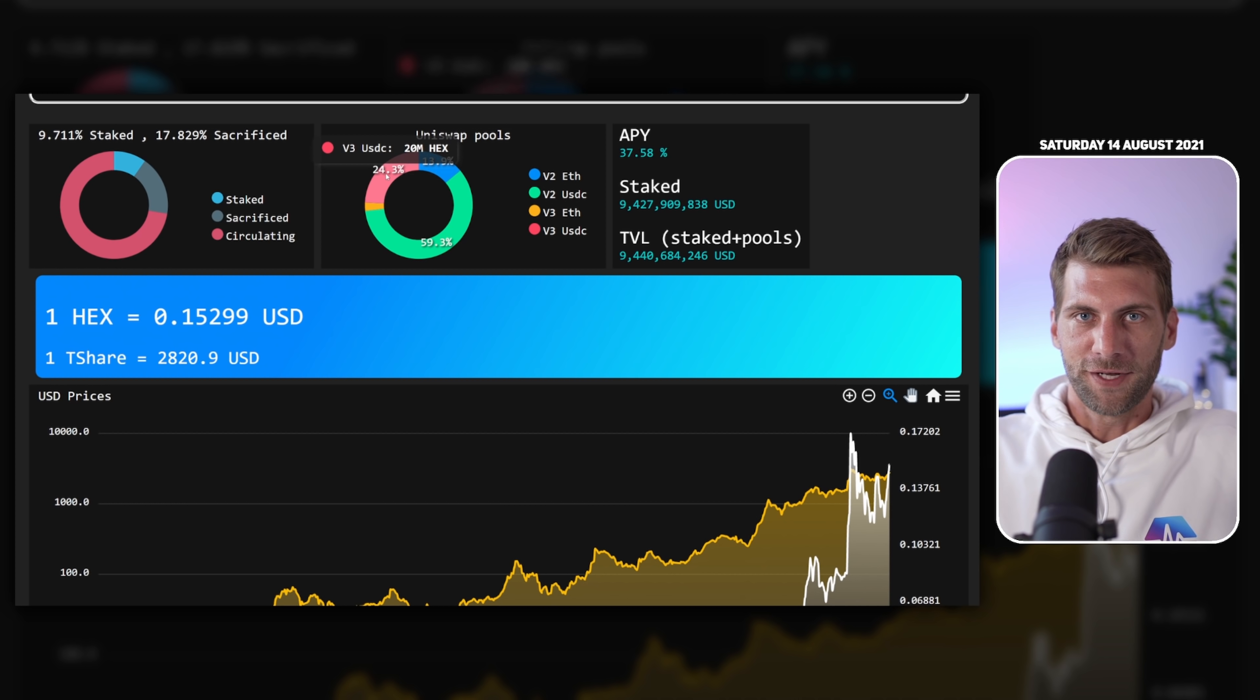On the right side we have the actual stats for today. At the moment you would receive an APY of 37%, we have almost 10 billion US dollars staked. In the middle of the blue here you can see the price for one HEX - congratulations we are above 15 cents again. For one T-Share you have to pay at the moment $2,820. You have a nice US dollar chart for the HEX price but also for the T-Share price. The Hex price is going almost parabolic and the T-Share price is climbing up steadily up and to the right.